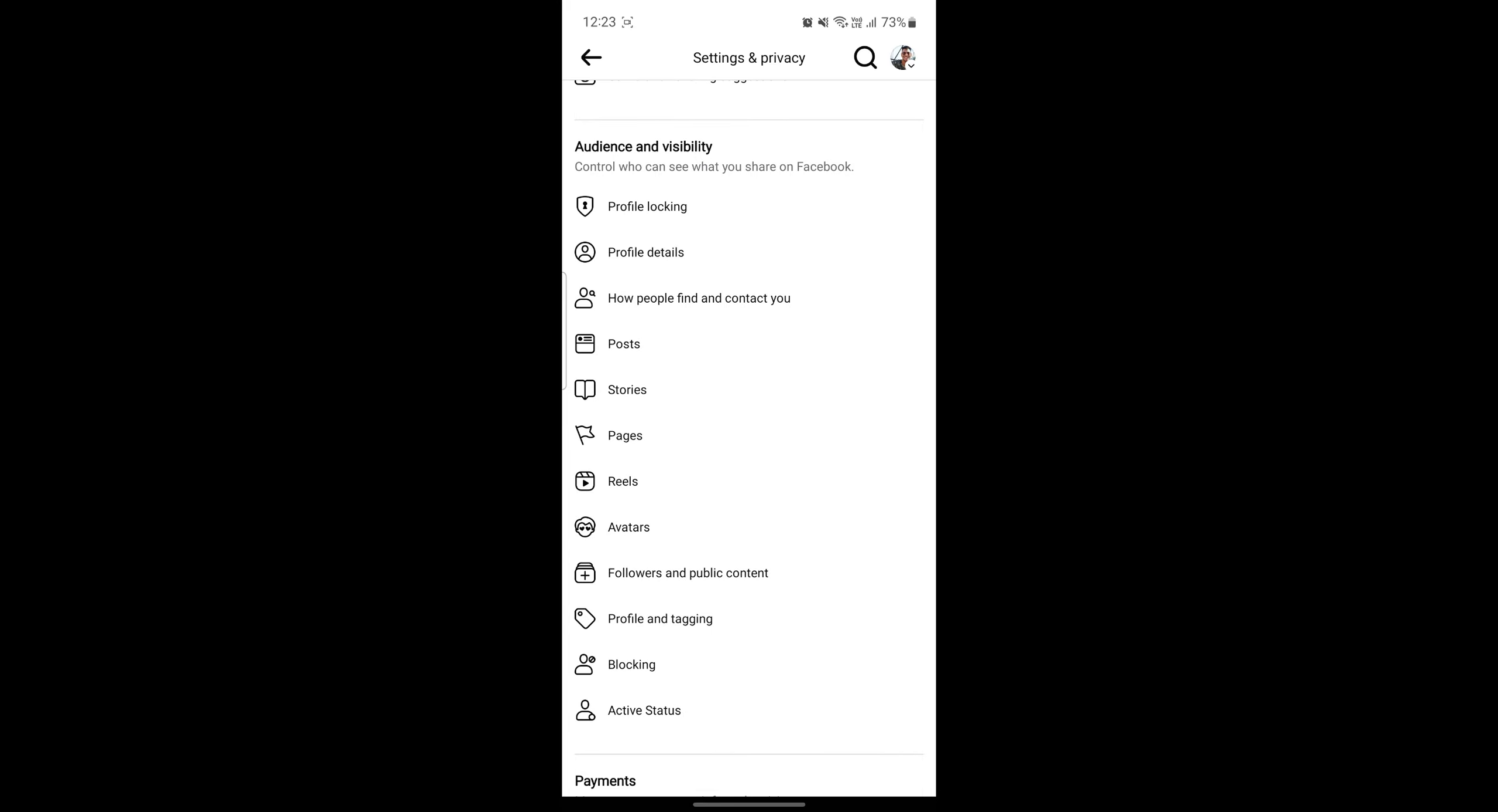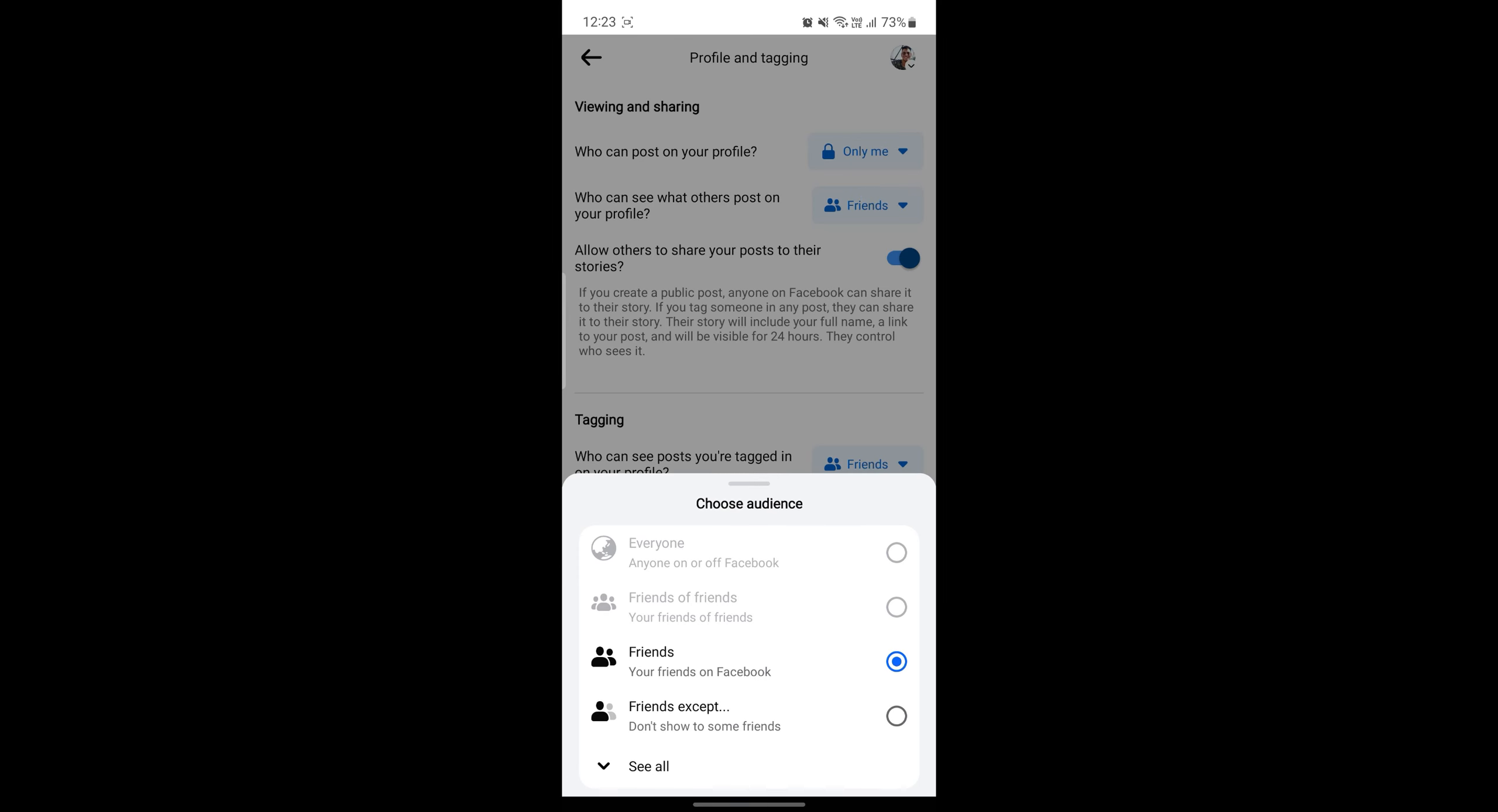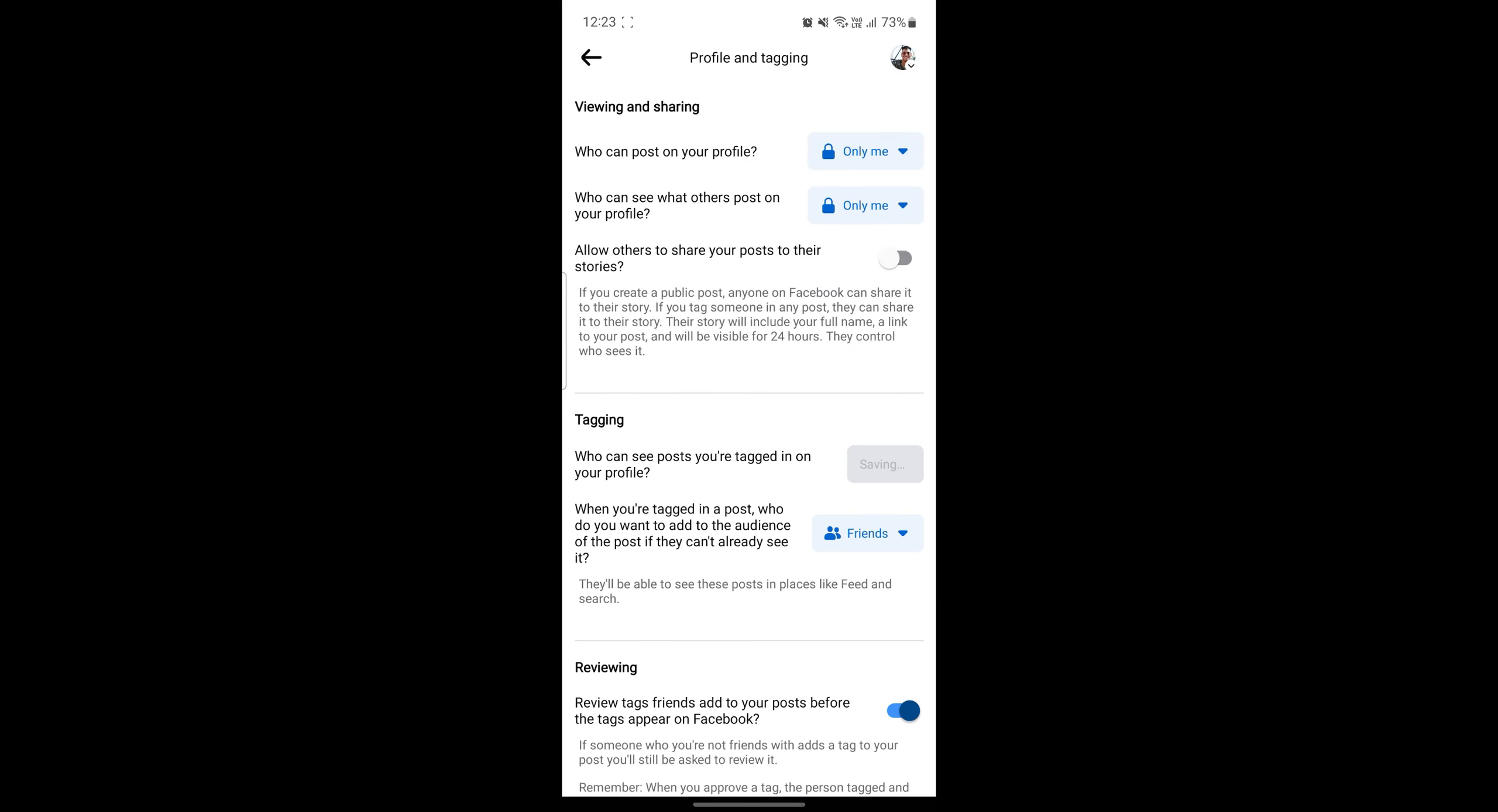You can scroll a bit down and you can see the profile and tagging option. You can go ahead and click on only me option over here or you can see the see all option. Go ahead and click on only me. Allow others to save your post or share your post to your stories. You can also disable this. You should just go ahead and restrict all of this.